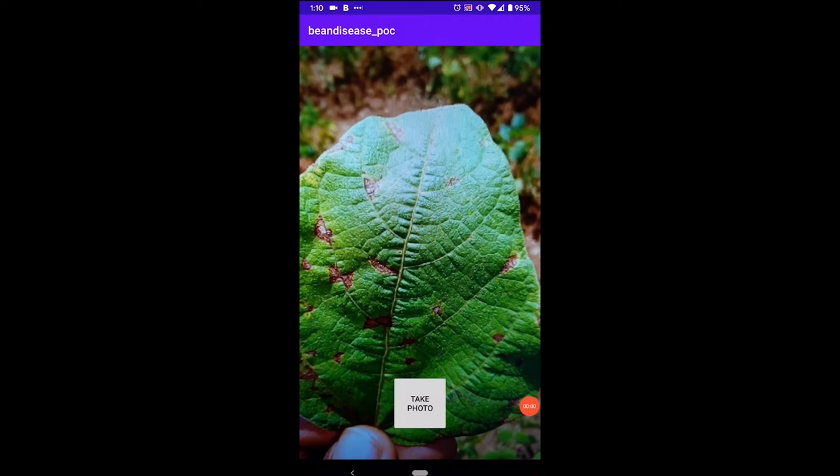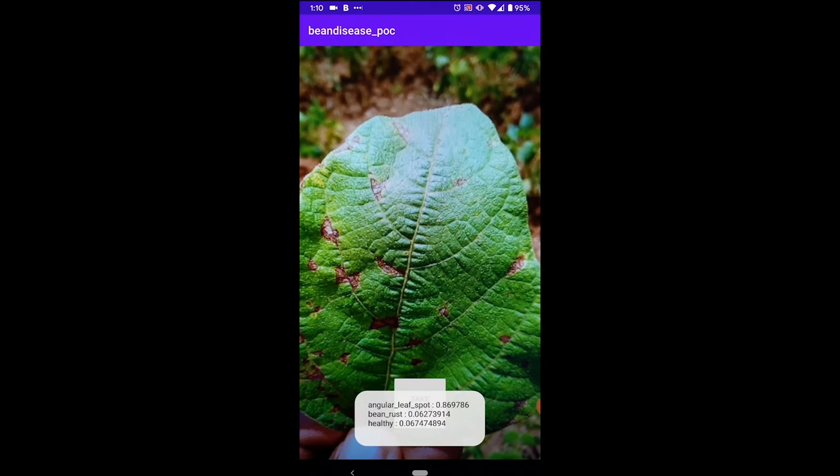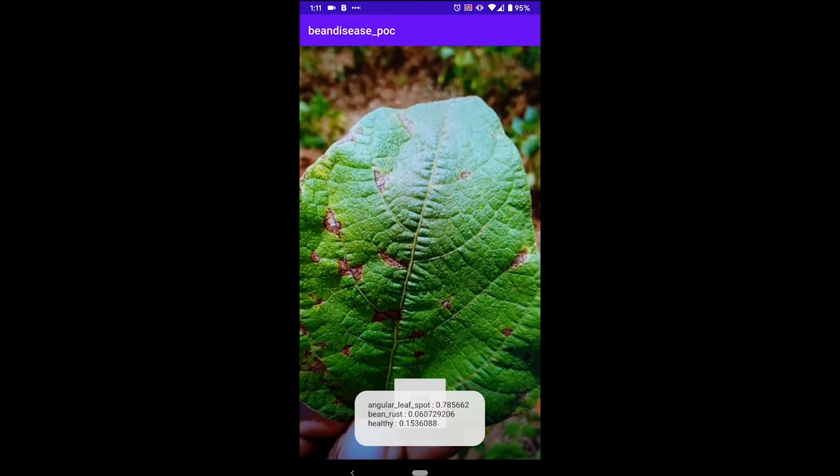Now, instead of telling us it's looking at a leaf or a plant, it can actually tell us if it's looking at a bean leaf and give a diagnosis. Sweet.